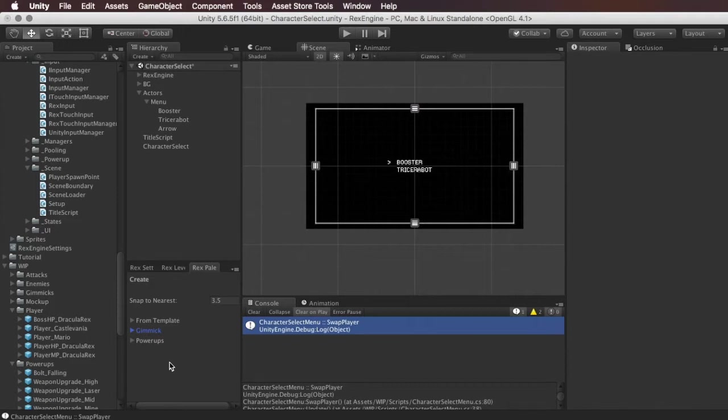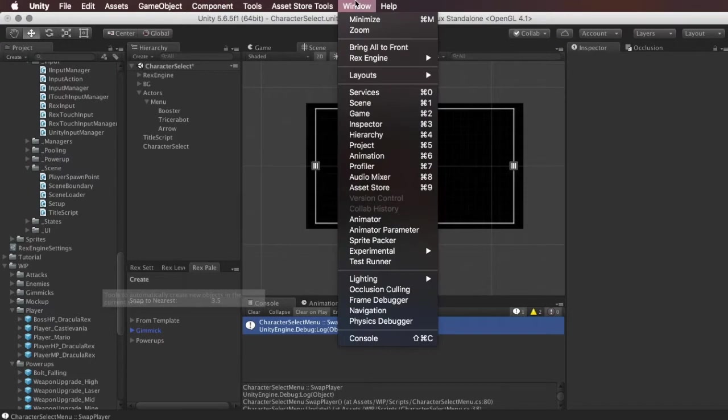So to do that we're going to use a new component that I'm adding to the upcoming version of Rex that should be released any day now and it's called the swap player component.